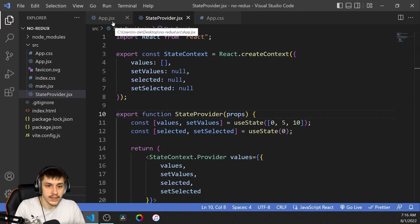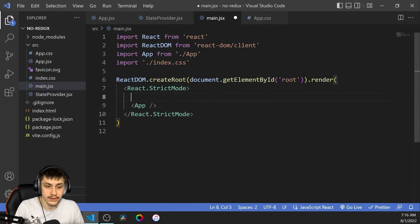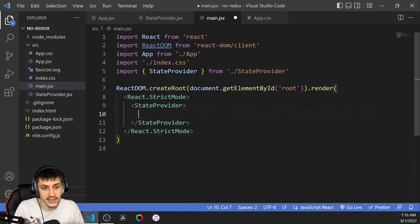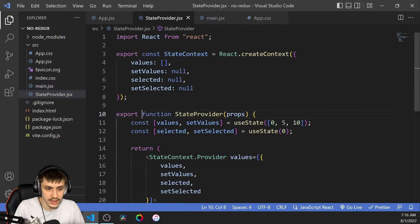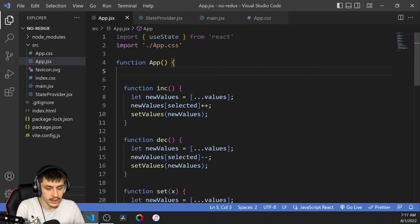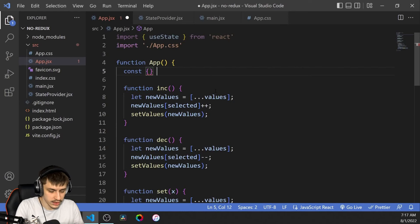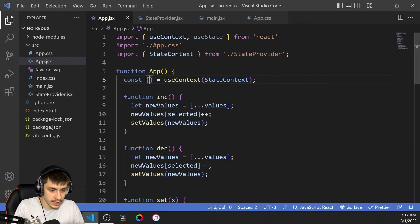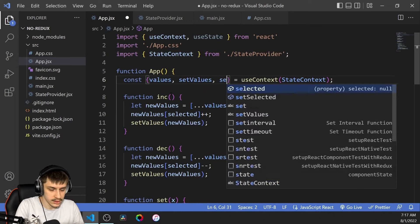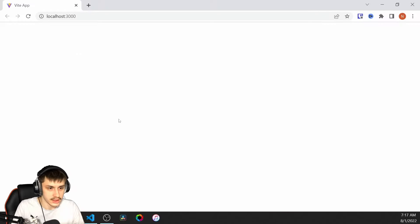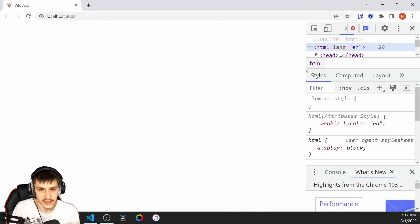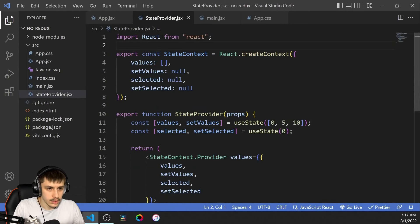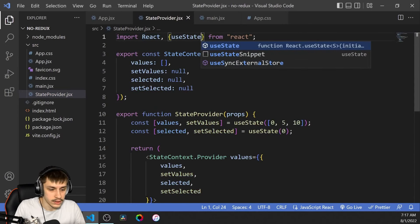Now we basically only need to export both the stateContext and the function. Before we import them in our app, we need to make sure our app has the StateProvider wrapped around it — because if it doesn't, it can't use the things inside the state provider. In our app component, we say const destructured equals useContext(stateContext). One small mistake: we need to import React and useState inside our provider because otherwise it won't work. After fixing that, we have our app again.